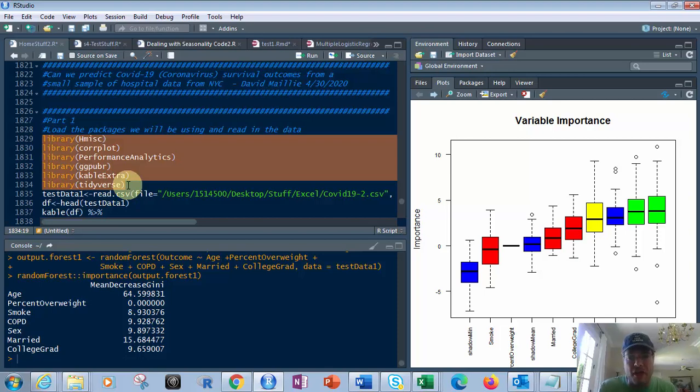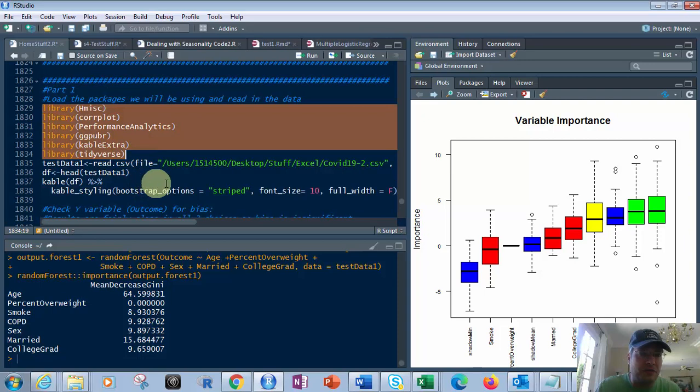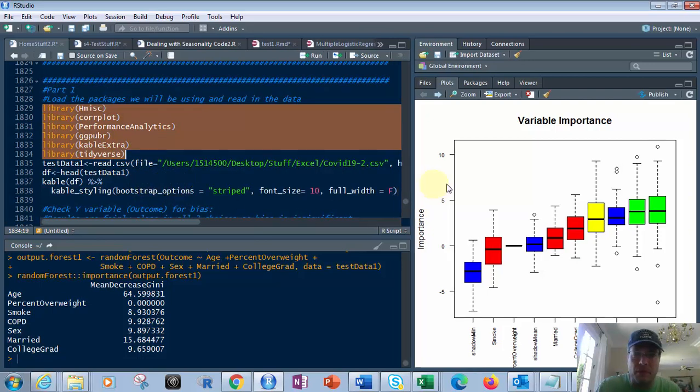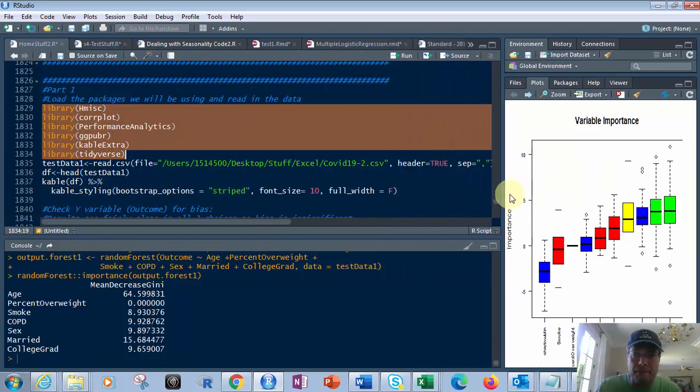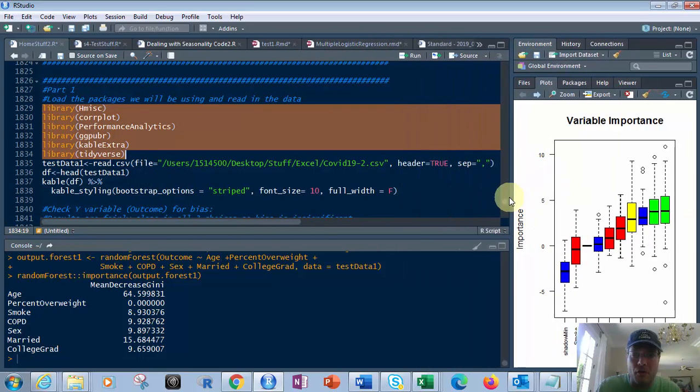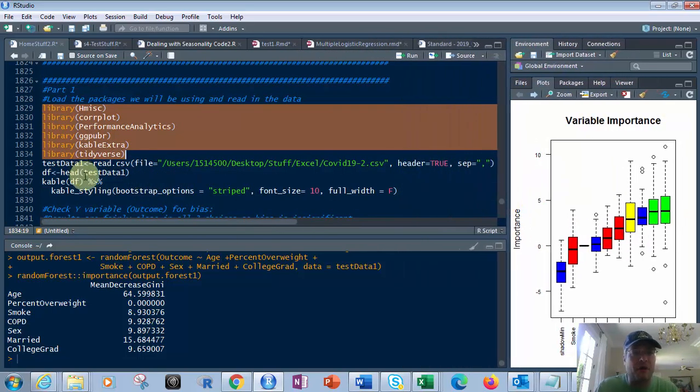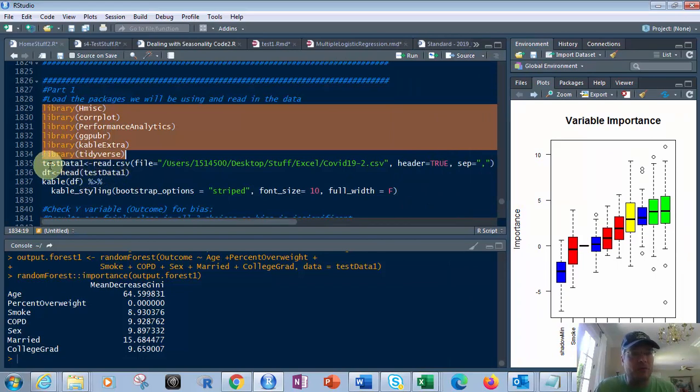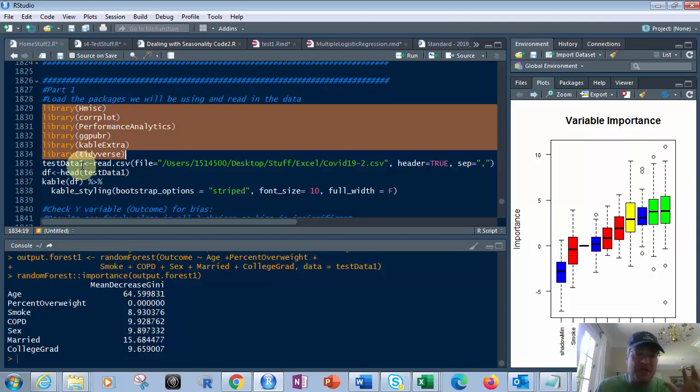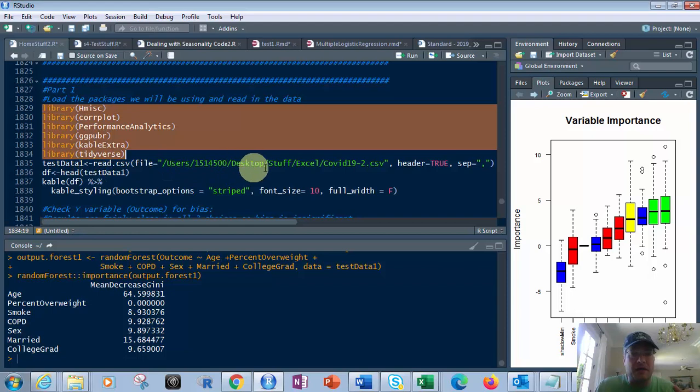KableExtra, you don't need to have it, but it makes your data look pretty. So I'm going to show you what that does. The first one is testData1, that's our data frame. I'm going to read.csv, that's the read comma delimited value function, and it tells the location of where that file is.